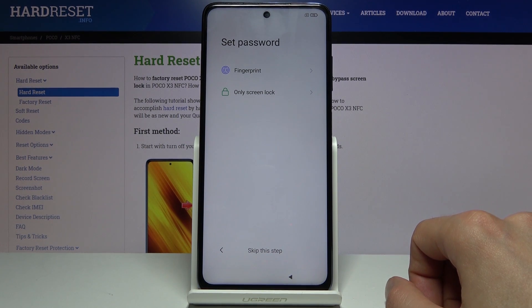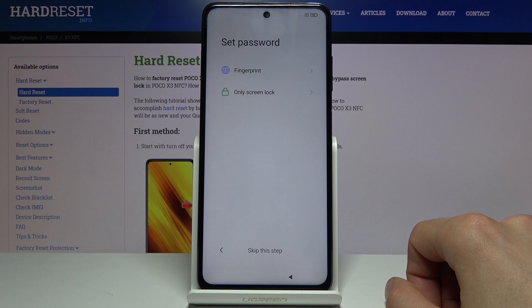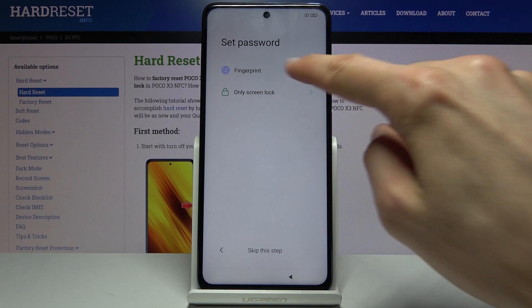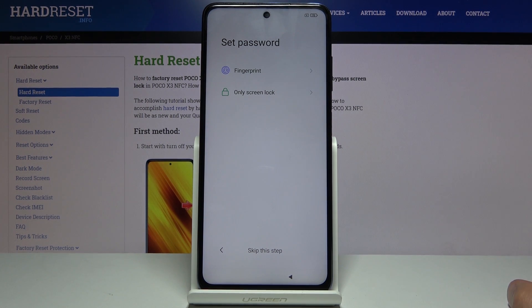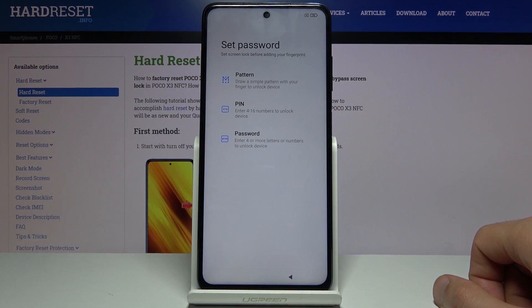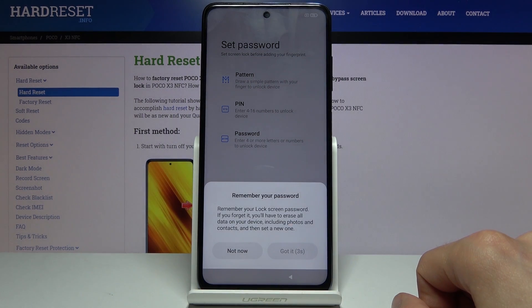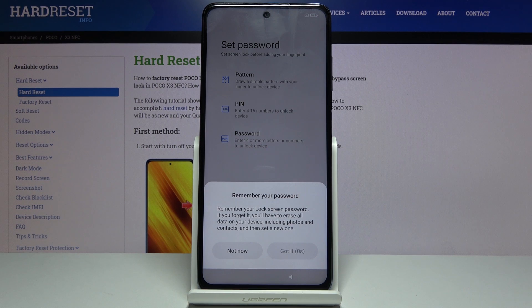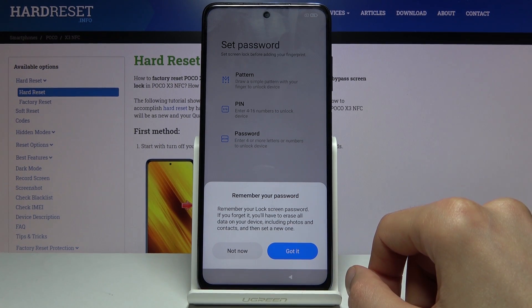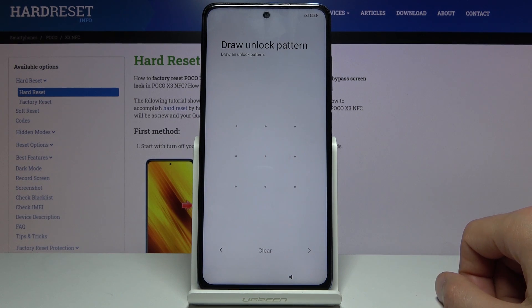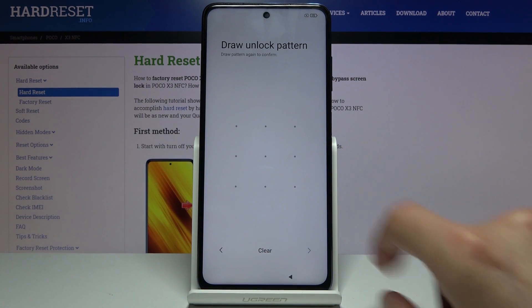On the next page you have the option to set a password. You have two options: fingerprint and screen lock. Screen lock can be a PIN, pattern, or password. If you choose fingerprint you'll still have to have a screen lock, but the other way around a fingerprint is not required. I'm gonna go with the pattern. It gives you a message to remember your password — got it. From there I can draw the passcode.